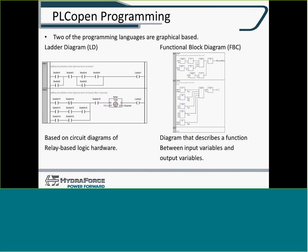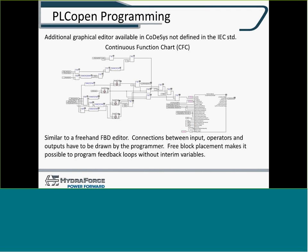Ladder diagramming. A lot of industrial applications have programmers or control engineers that are very familiar with ladder diagramming. Functional diagramming. And the one that we use is called Continuous Function Charting.